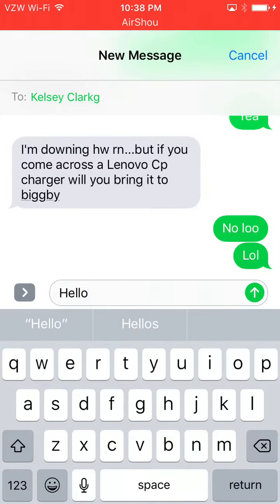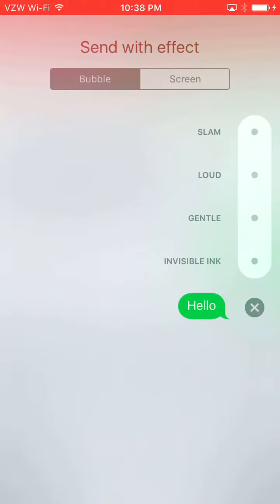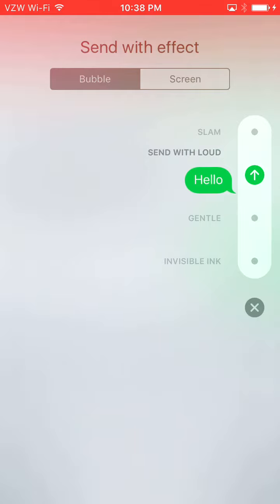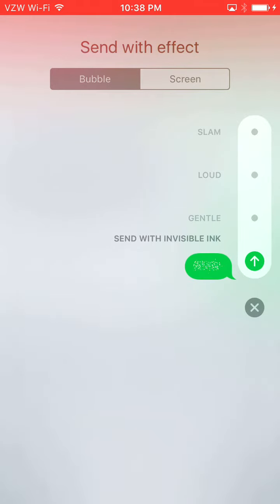I'm going to say something to Kelsey — we'll just say 'Hello.' I just typed my message. Now what you're going to do is click the arrow next to 'Hello' — not the gray one, the green one straight to the right. Click it and push inwards. A user interface will pop up with selections: slam your message, loud, gentle, invisible ink.